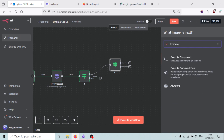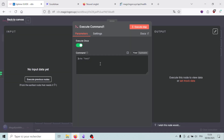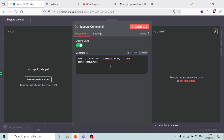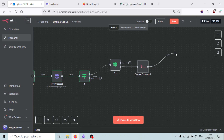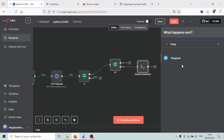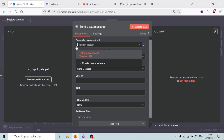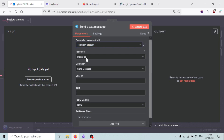To update the status, I execute a command to modify the file content, setting the status to 'up'. After that, I add a Telegram node to send a message saying the server is back up — operation is 'Send Message'. You select your Telegram account credentials, which appear after you've added them. The resource is 'Message' and the operation is 'Send Message', then you need the chat ID.